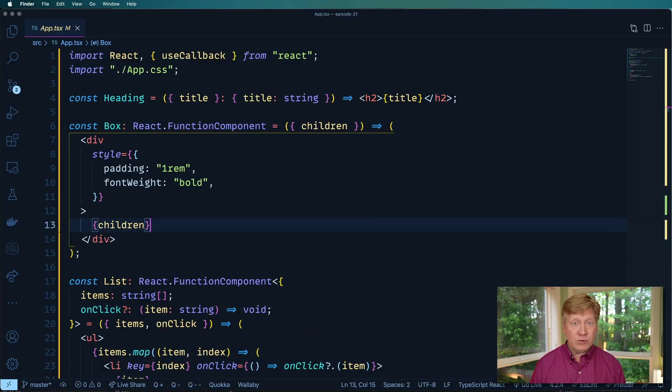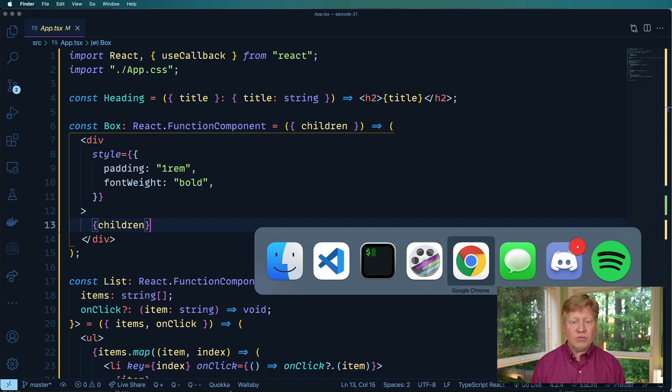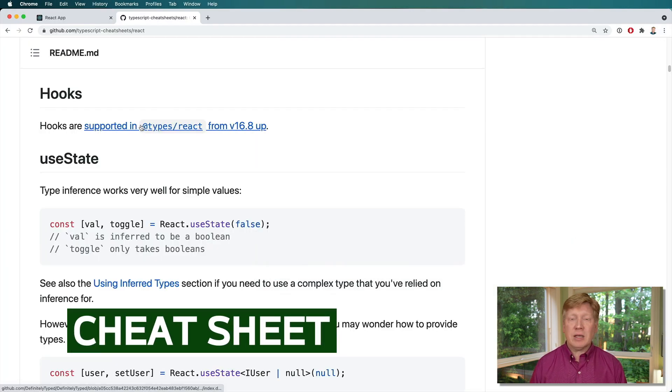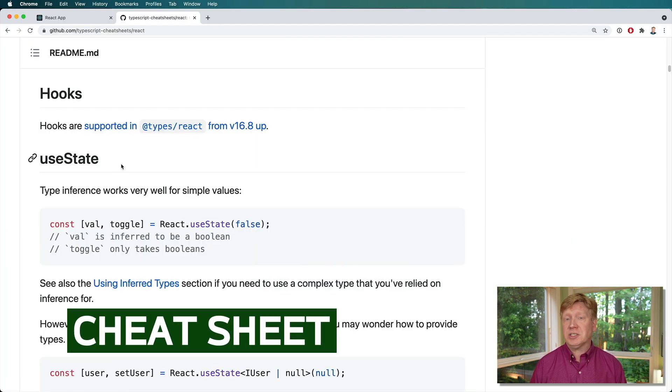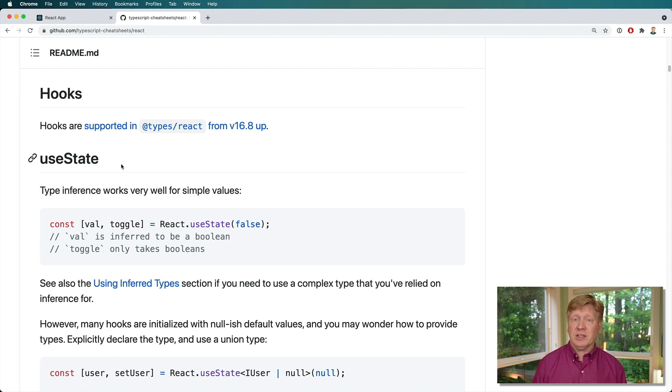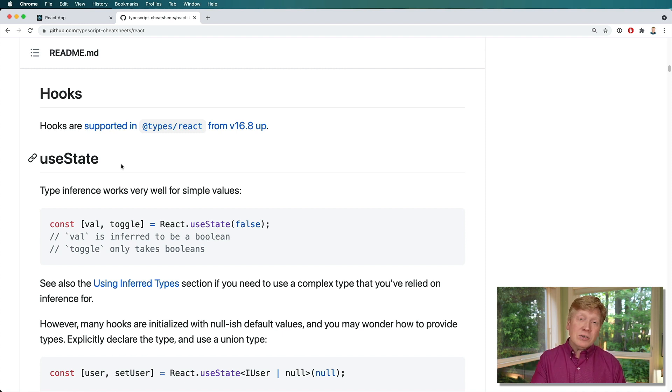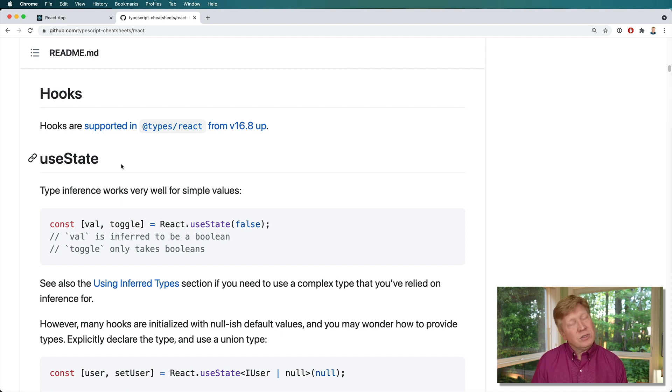So the first thing I want to show off is this really great TypeScript cheat sheet that has a whole section on hooks and how to use them. That's linked to in the description. But of course, if you're here, you're probably going to want to see me walk through this. So let's do that.